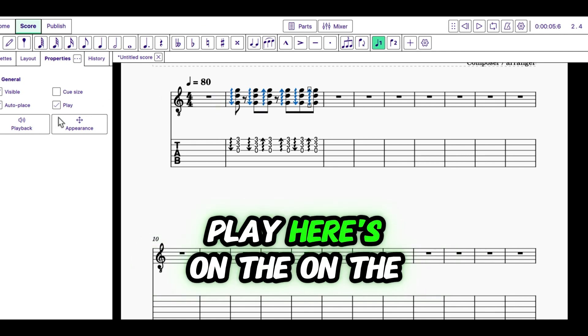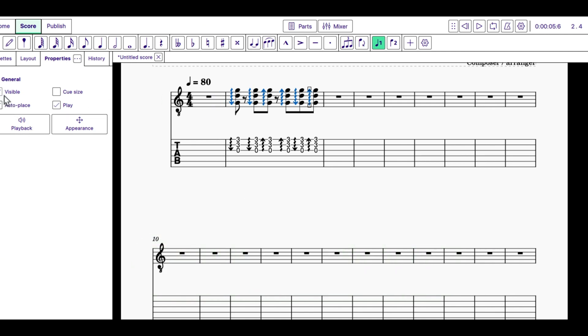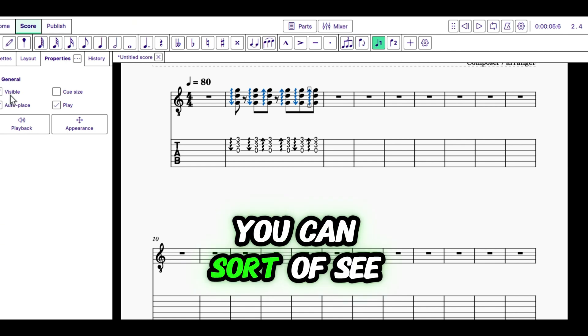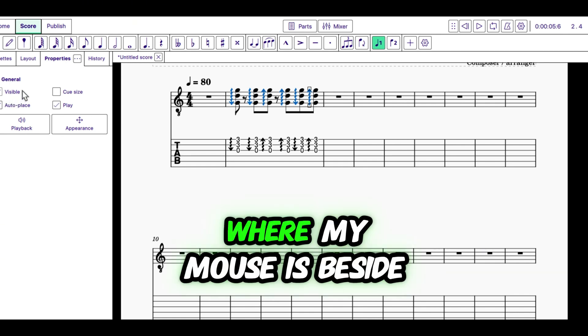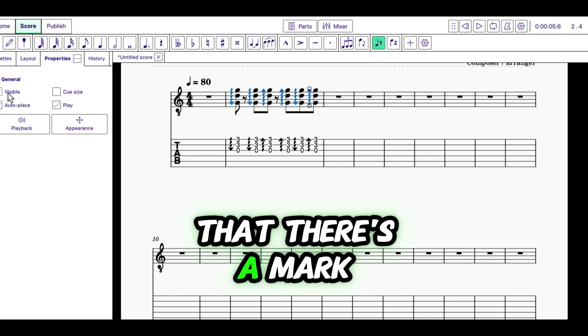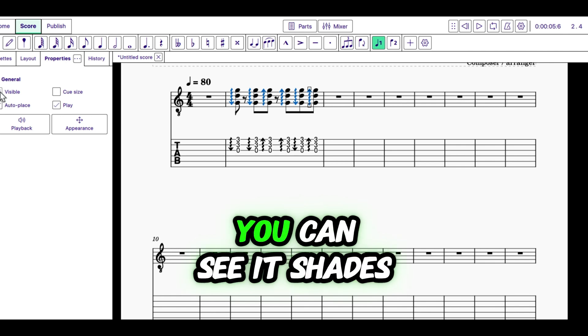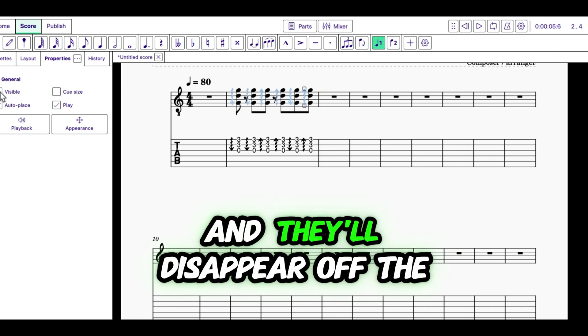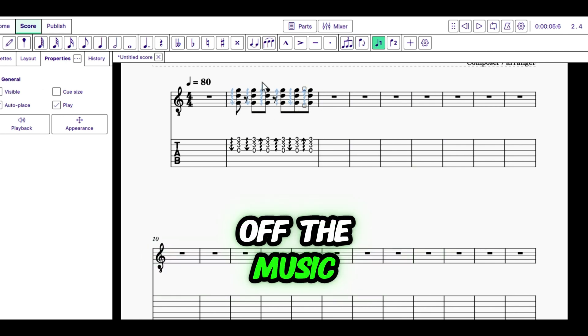And if you go to Play... Here's on the... On the side here, you can sort of see where it says Visible, where my mouse is. Beside that, there's a mark. And if I click that, you can see it shades them out. And they'll disappear off the music.